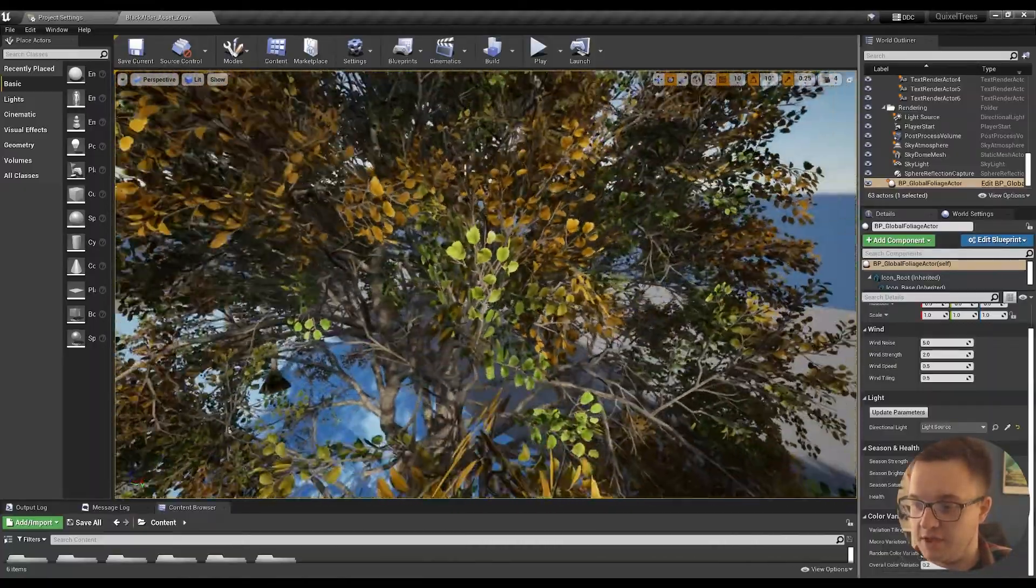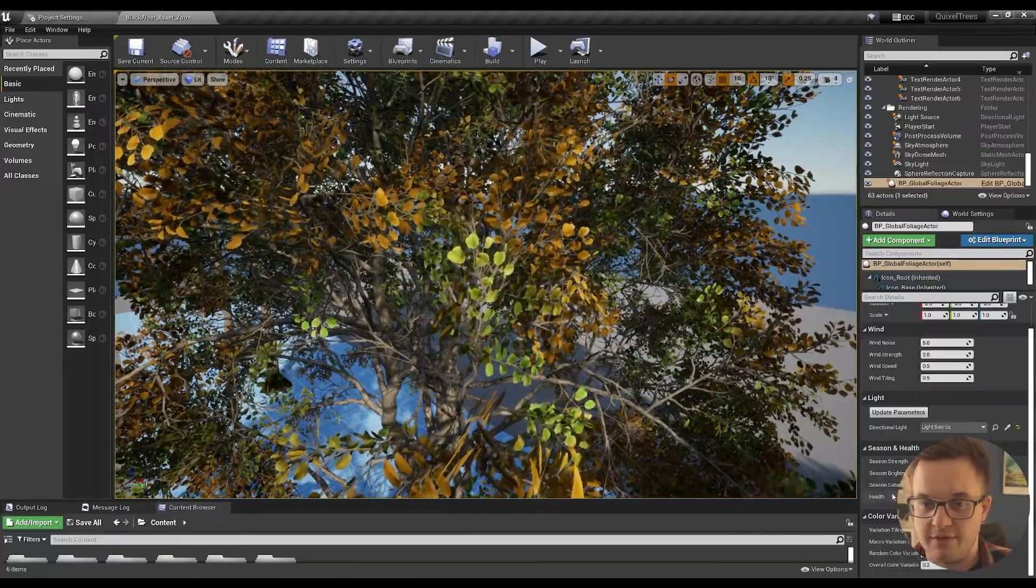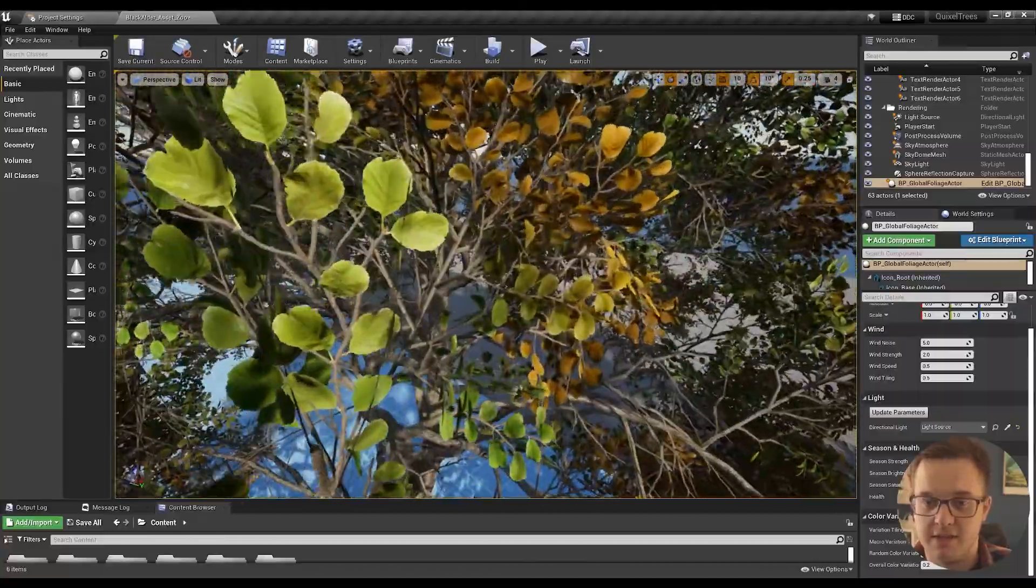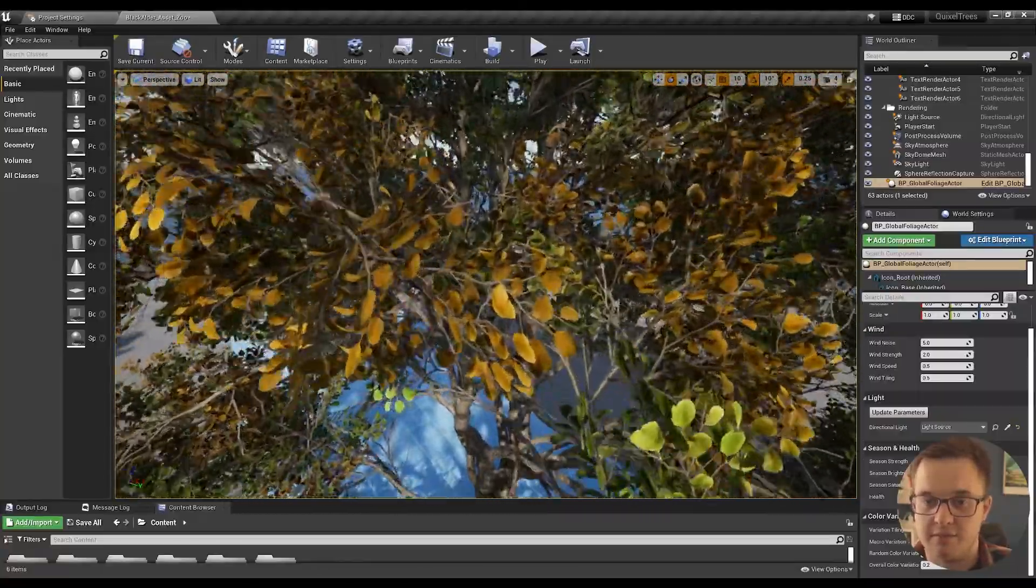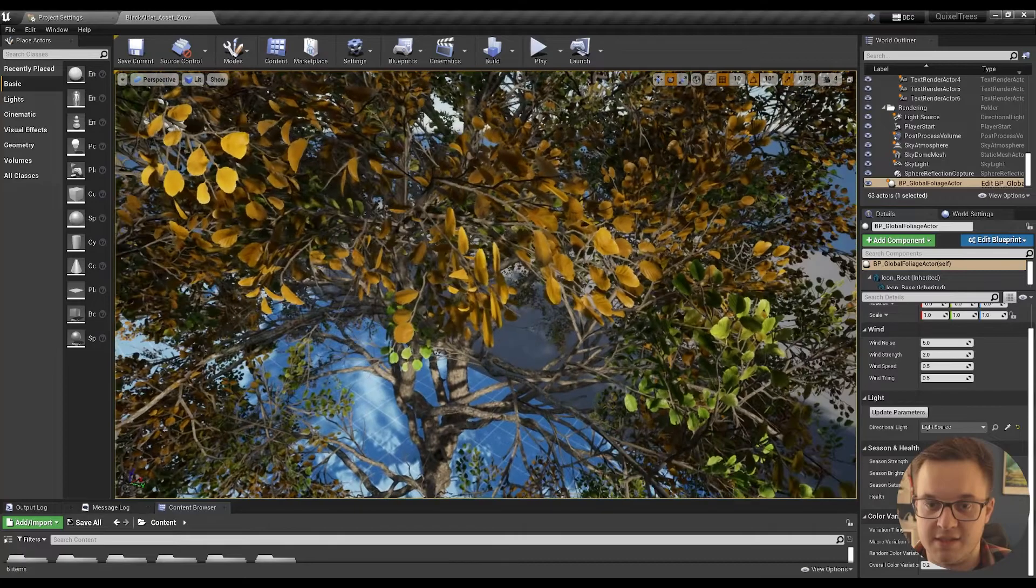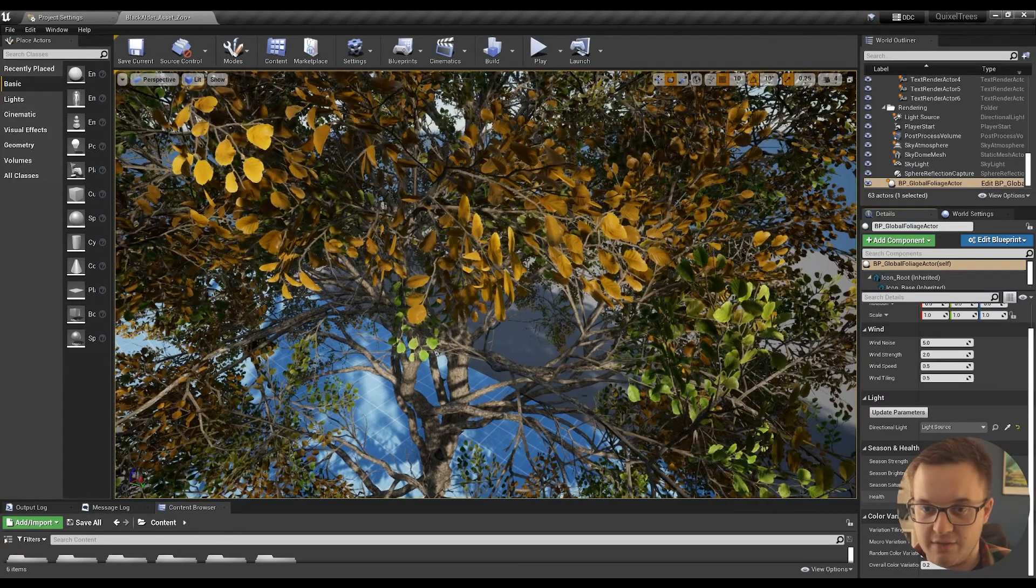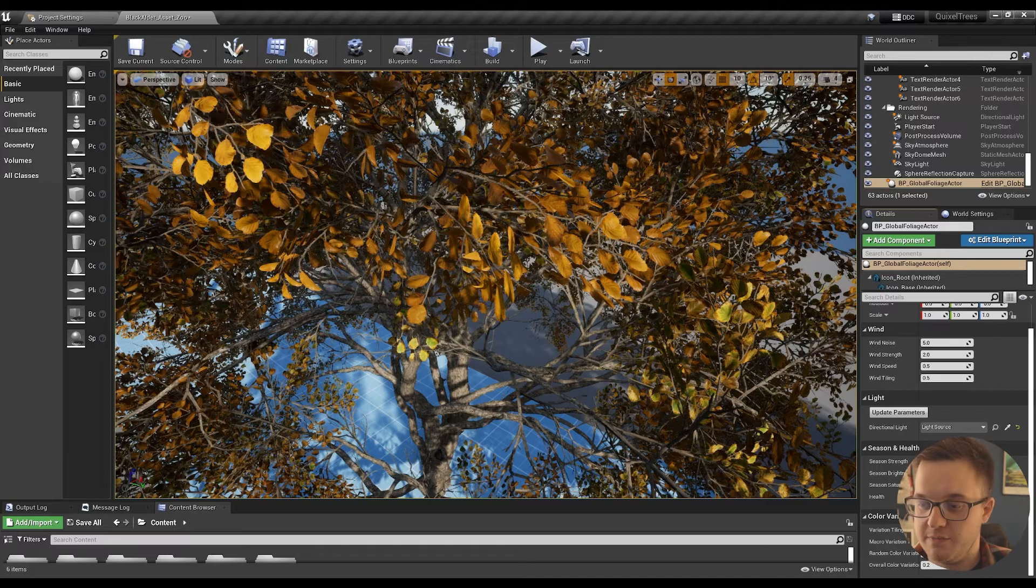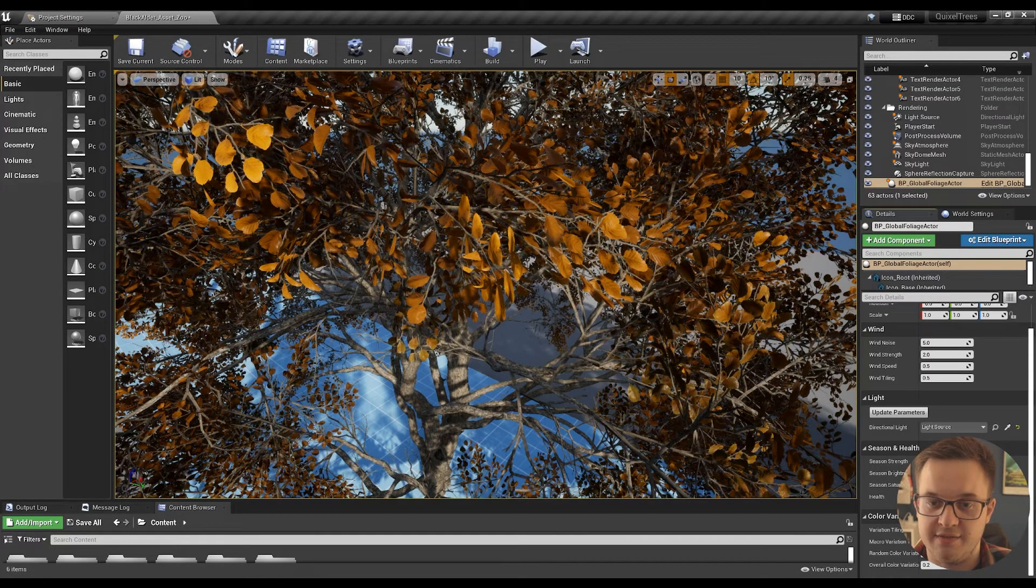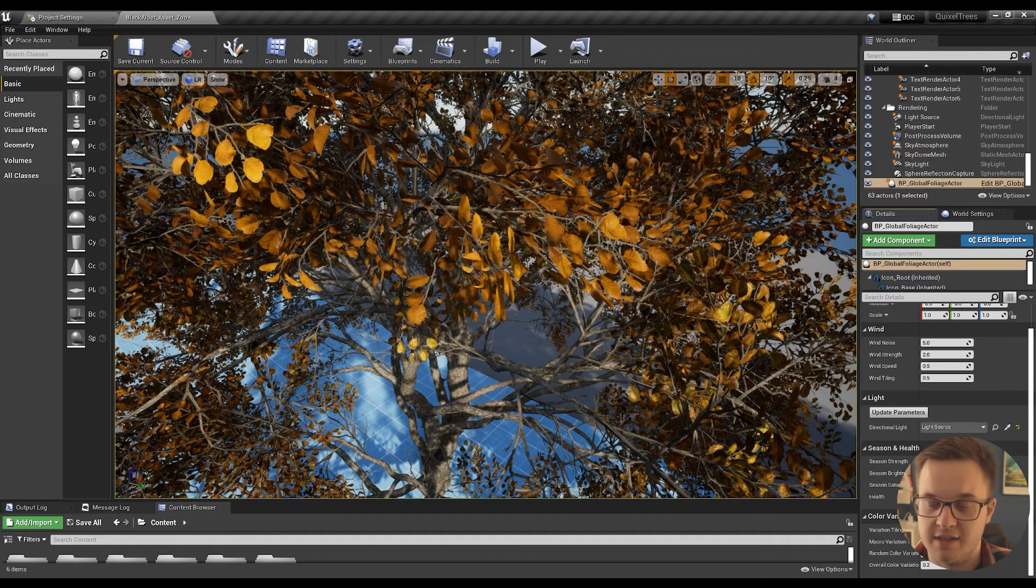There's also health as well. If we have a look back at some of the trees, we go here to these leaves. If we play with the health, you'll start to see, as you bring the health down, the leaves kind of die.